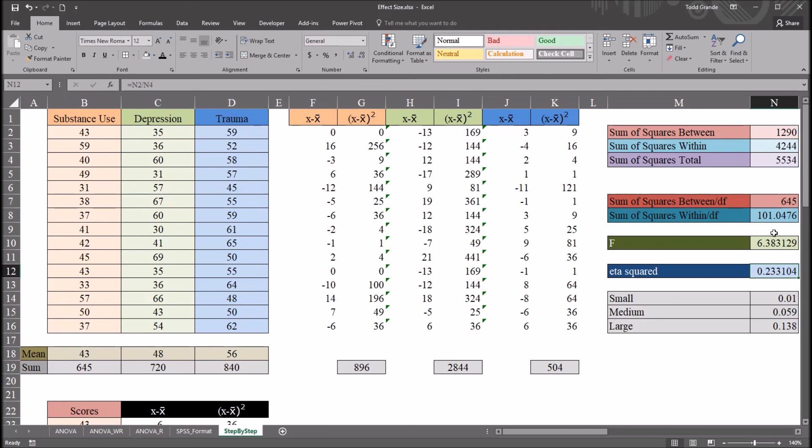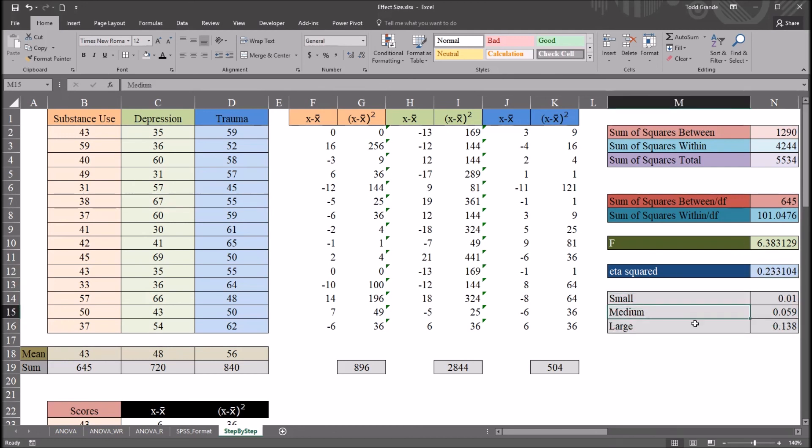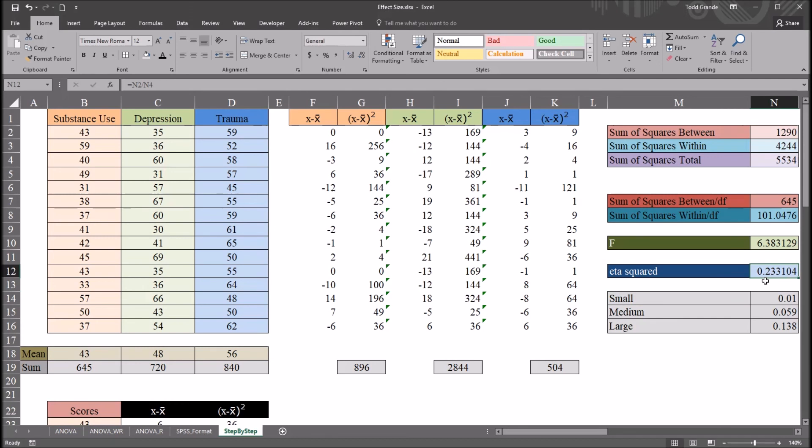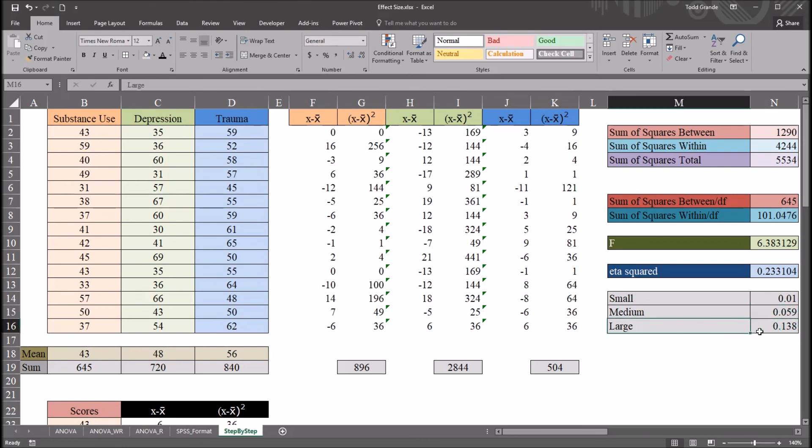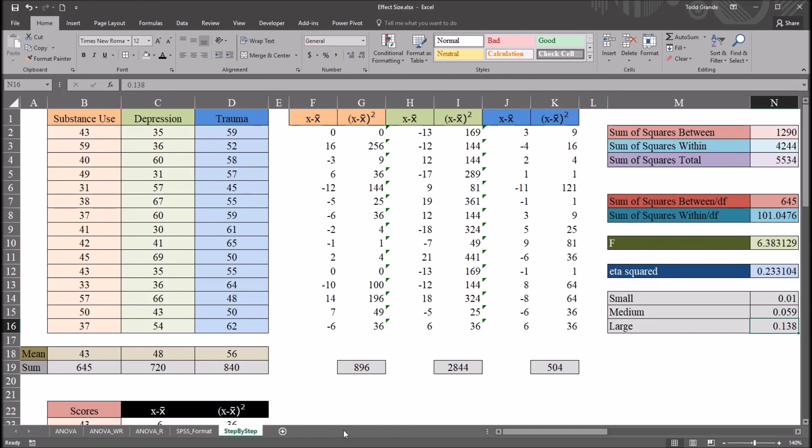Below this eta squared value, I have this small table with small, medium, and large effect size guidelines. And again, these are specific to eta squared. And you can see the small effect size, 0.01, and that would be up to the medium value, 0.059. Medium would be 0.059 to 0.138, and large would be greater than 0.138. So in this case, with an eta squared of 0.23, this would be a large effect size.